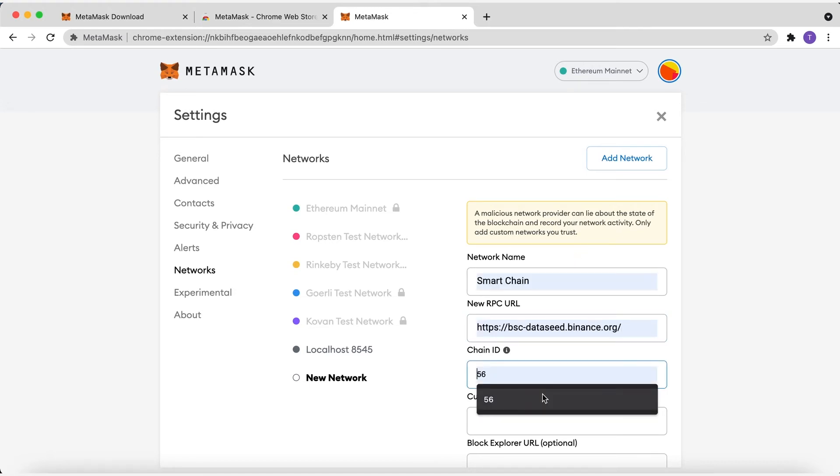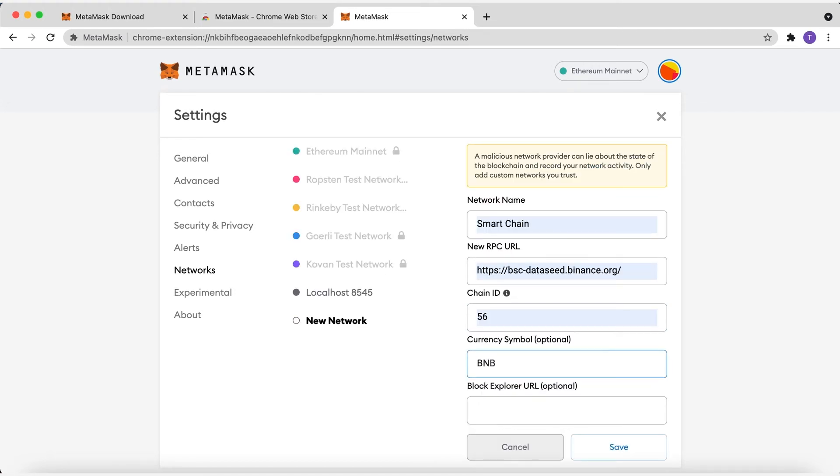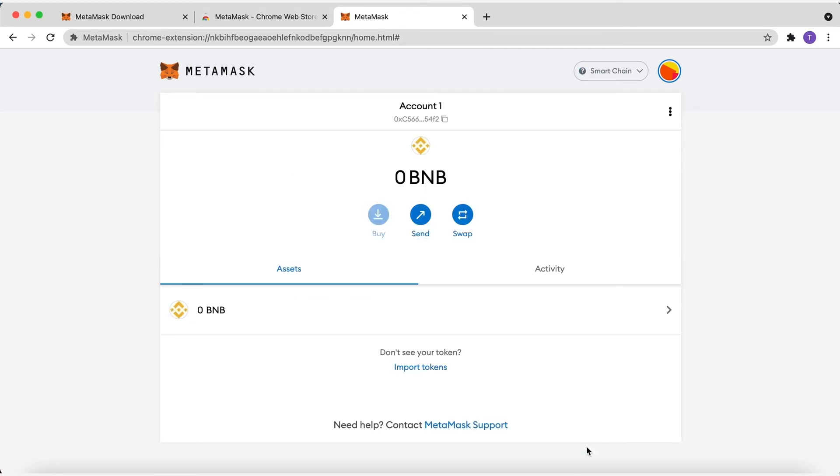So, you fill the form with those parameters and click Save the Network. Once you save the network and return to the main view, you'll notice two things. The network has automatically been set to the one you just entered, and the units are no longer in ETH, but in BNB.